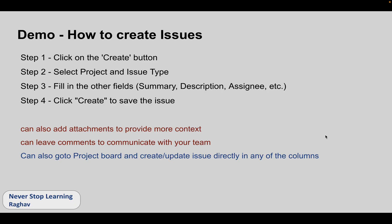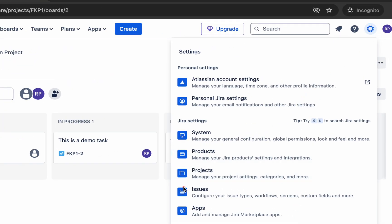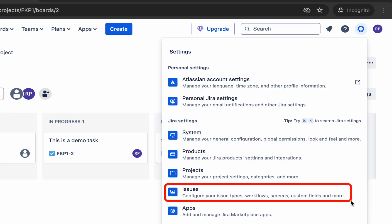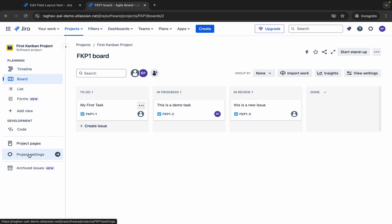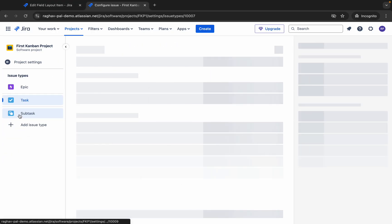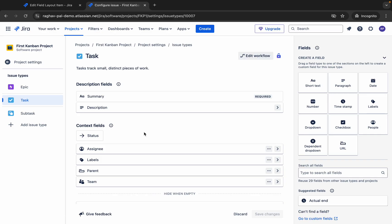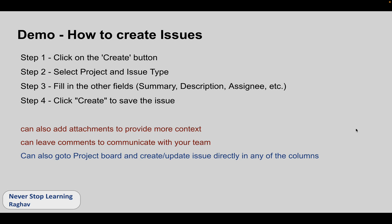Whenever you need to make any changes to issue settings, you can go to Settings. You will have an option for Issues, where all the issue settings at a global level can be checked. For project-level changes — to see or edit issue types and different workflows — you can go to Project Settings. Here we have Project Settings, and then you will find Issue Types to review and configure them.